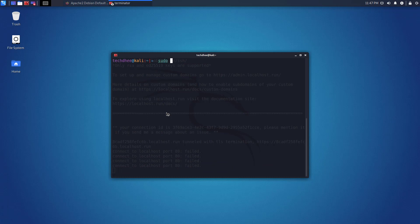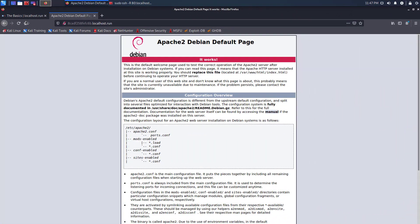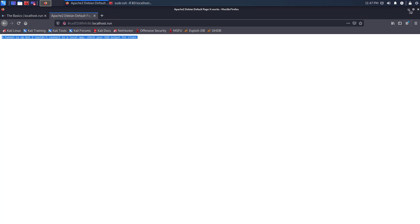Now restart the Apache server using this command. Now if you refresh this page you will get an error like this, because we forwarded only port number 80, and now we changed it.